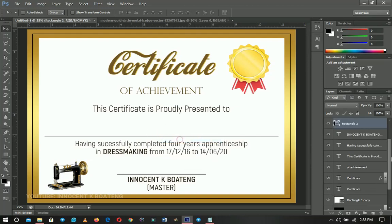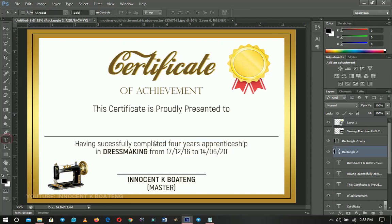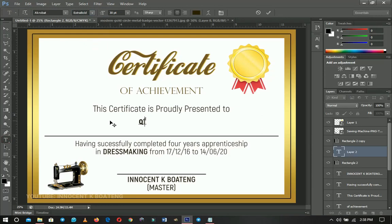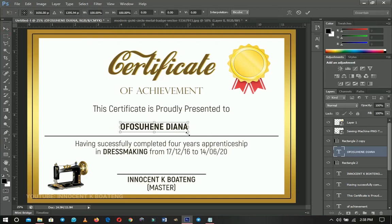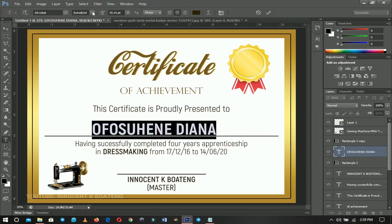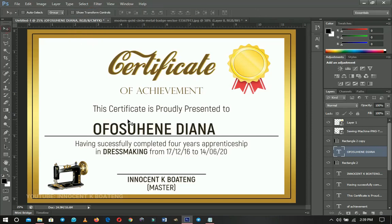Choose your font — the same Acrobat font, perhaps Extra Bold — and type a name like 'Fosu Hene Dina.' Place it over the name line, press Ctrl+T to transform and align it to the rectangle. Change the weight to Bold or Semi-Bold. Now the certificate proudly reads 'presented to Fosu Hene' — and everything follows. Save and print it out.